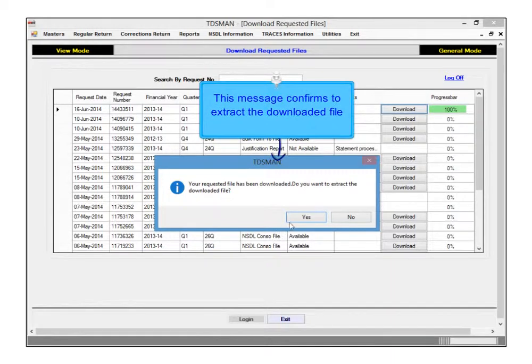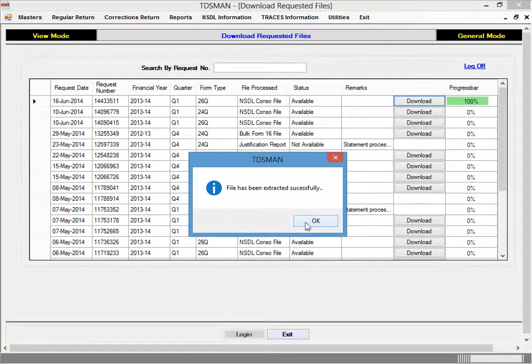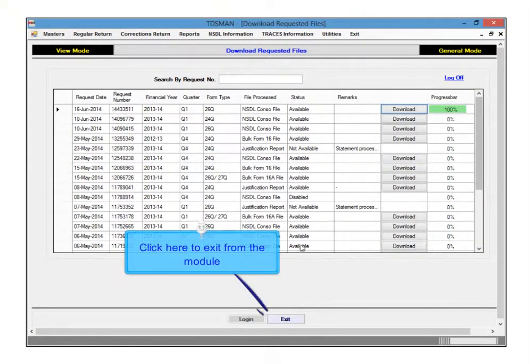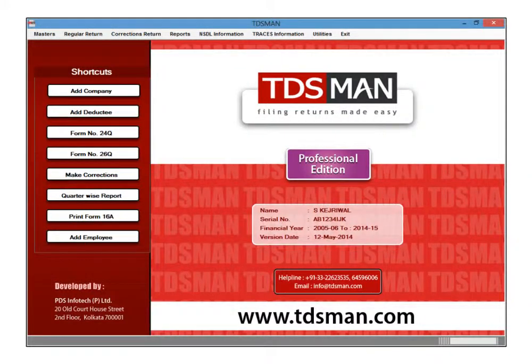On clicking Yes, file is extracted by applying the required password. Click here to exit from the module.